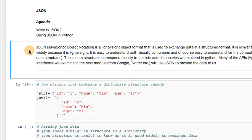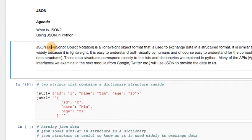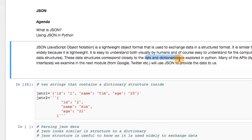First things first, what is JSON? You may have heard of it in the past. It's typically talked about in the same breath as XML. It is very similar to XML, but it is considered a lightweight object format that is used to exchange data in a structured format. JSON, or JavaScript Object Notation, basically provides data to us. Instead of us using scraping to get at content, websites such as Twitter, Facebook, and Google decide to provide us with some data in a structured format.